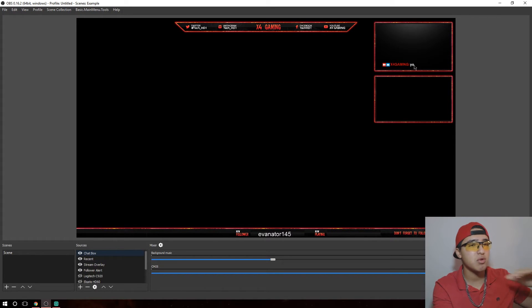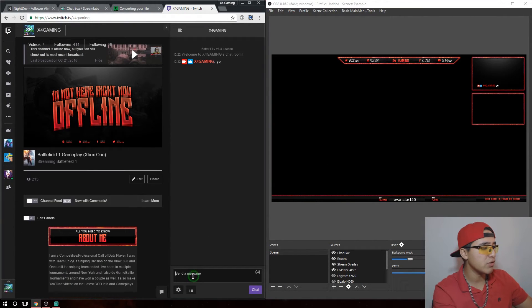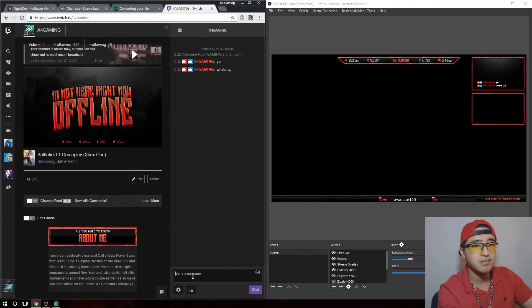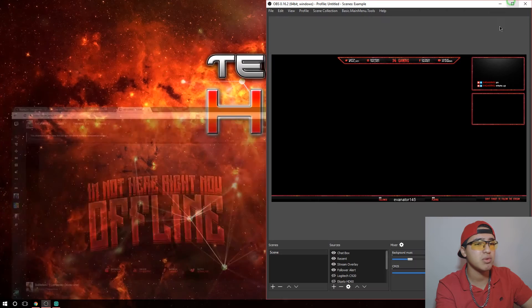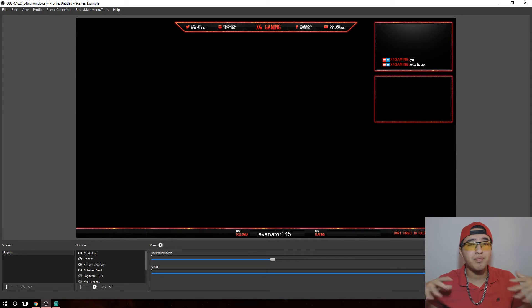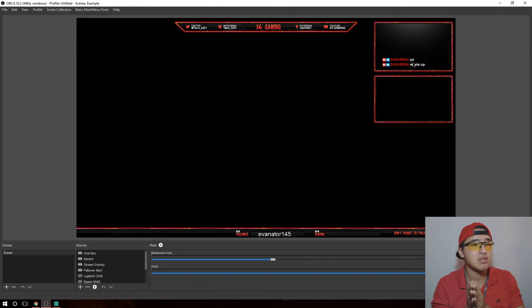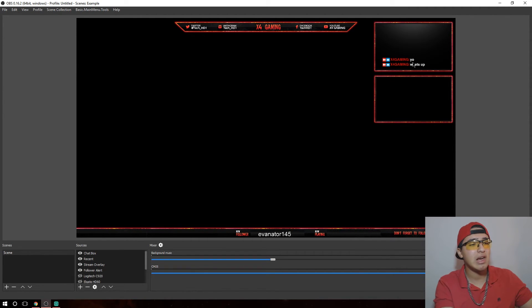To demonstrate: I'll type 'yo' in my Twitch chat and there it is in OBS — it's pretty much instant. I can type 'What's up?' and it updates right away, which is really cool. You don't have to have anything open, which is awesome. The chat box looks very professional and viewers can see it's actually working live. You can also add donations, subscribe notifications, and all that type of stuff through Stream Labels and Stream Labs.